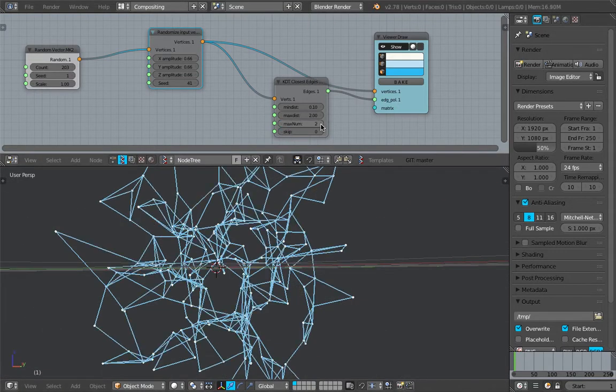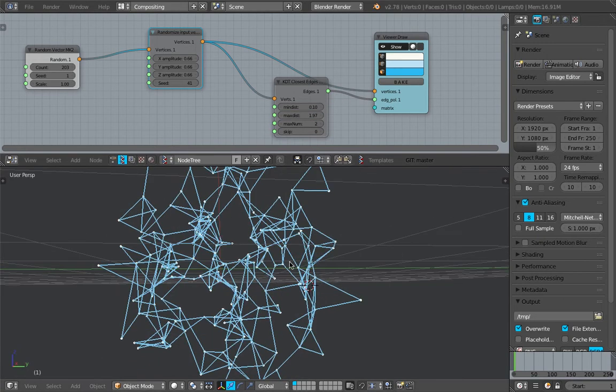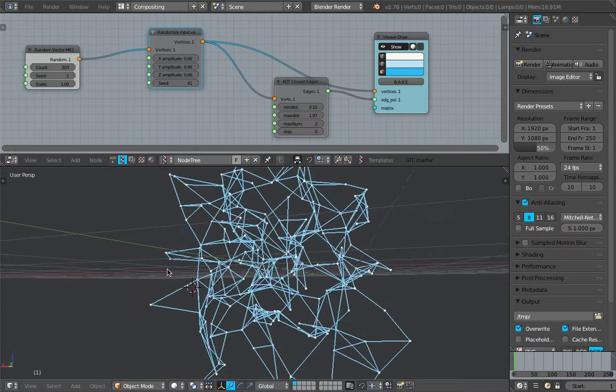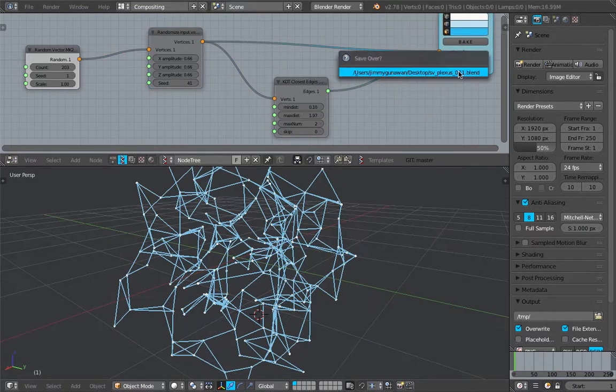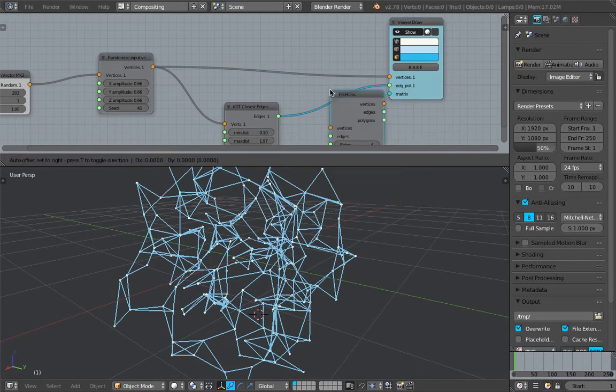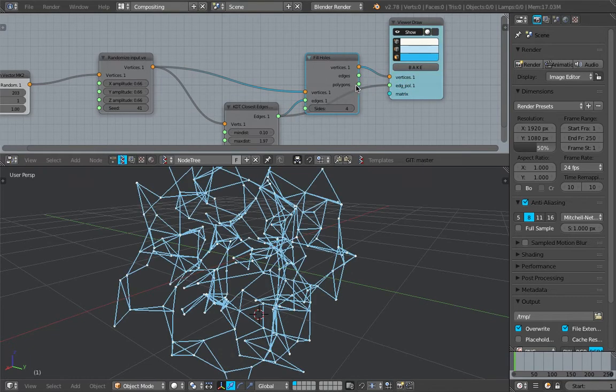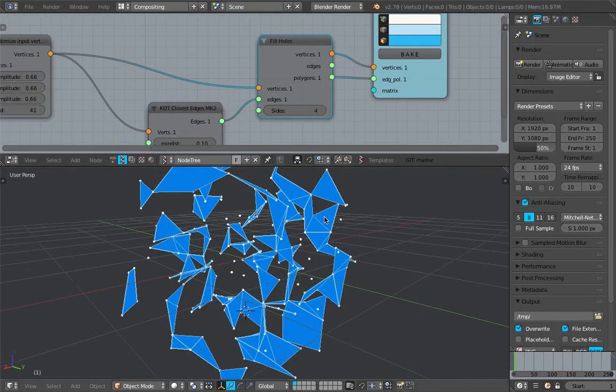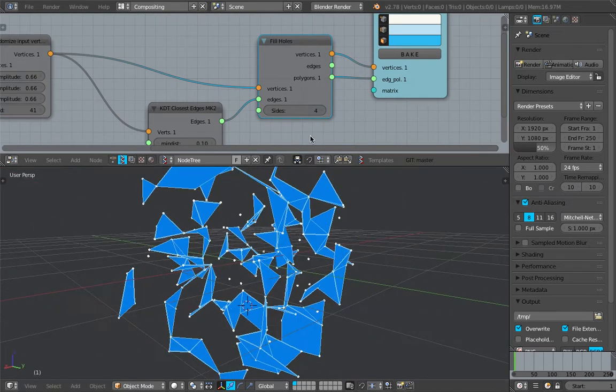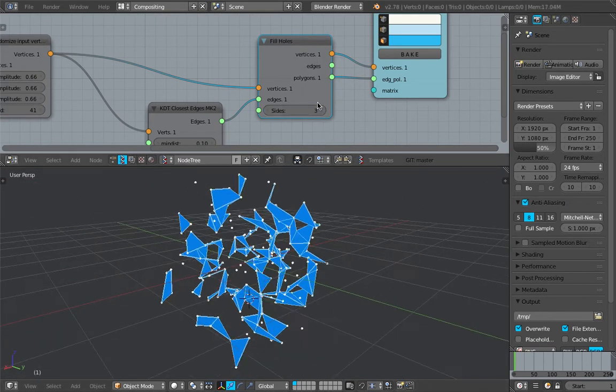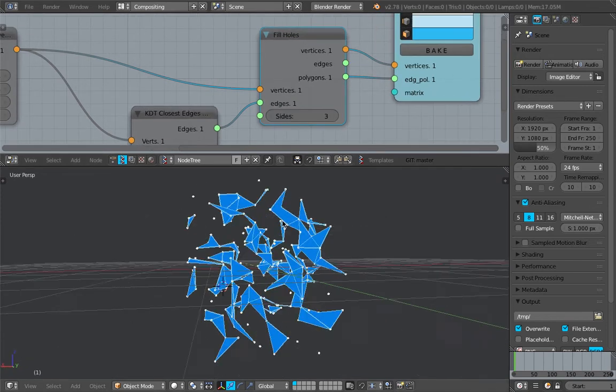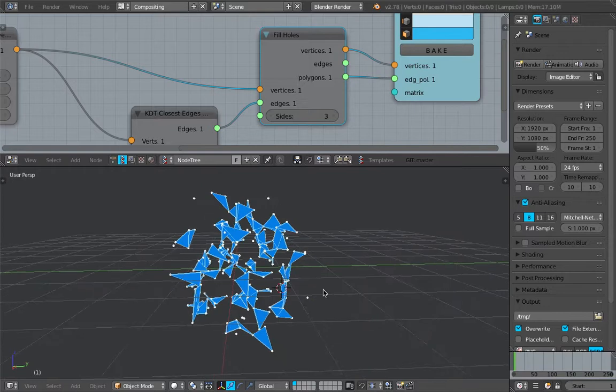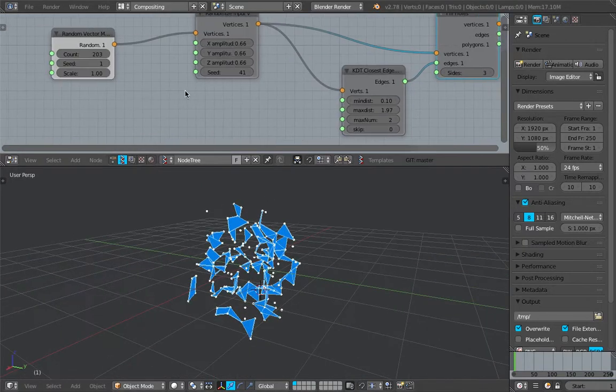And I think for the plexus effect, you actually want it to be like triangle as well. So, you might want to use Fill Holes. And make sure, I think the sides, three or four sides. If you just want the trees, just make sure this is selected to the tree. So, yeah, that's pretty much it actually.